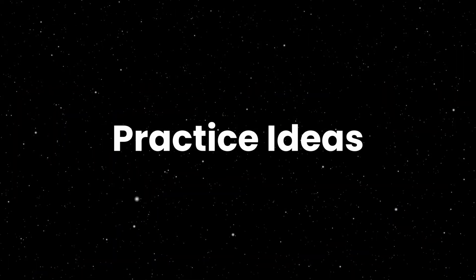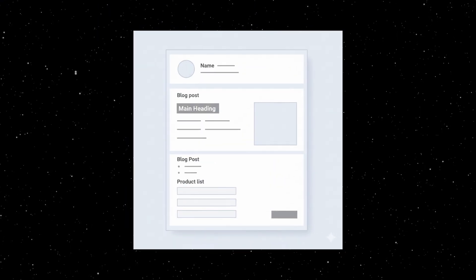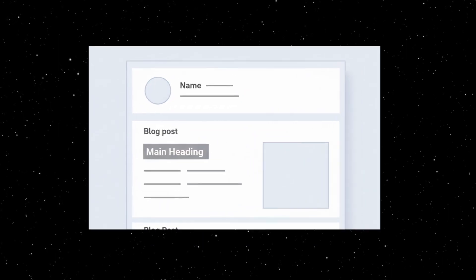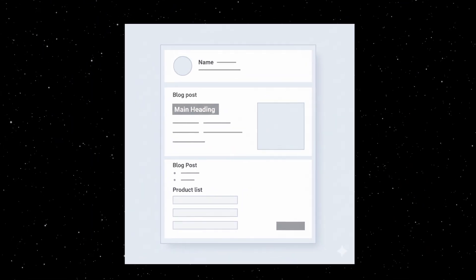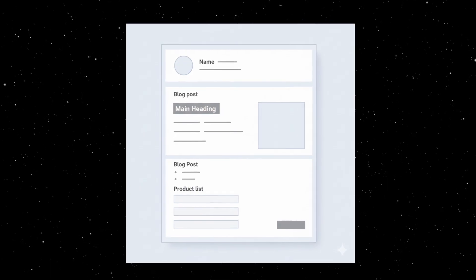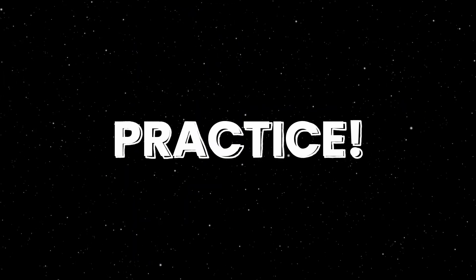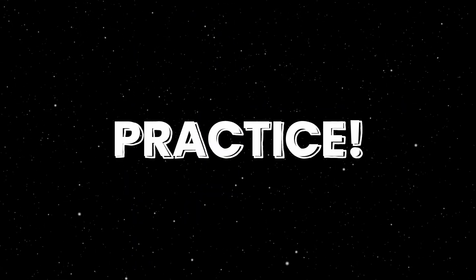Practice ideas. The best way to learn HTML is through practice. Start with mini-projects: create a personal profile page, make a blog post layout with headings, paragraphs, and images, build a product list with bullet points or numbers, or try coding a contact form. The more you practice, the faster HTML will feel natural.